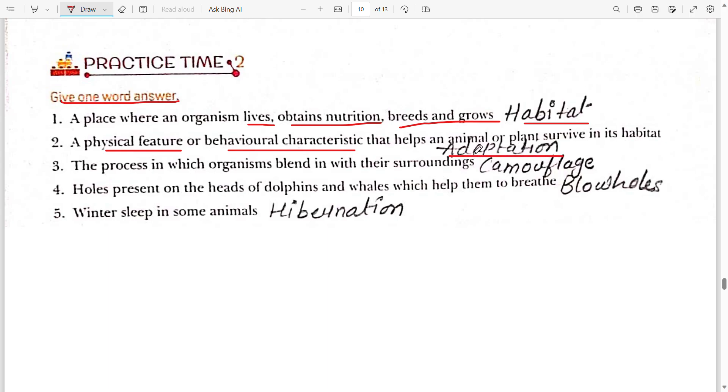A physical feature or behavioral characteristic that helps an animal or plant to survive in its habitat is known as adaptation. Adaptation refers to a physical feature or behavioral characteristic that enables survival.